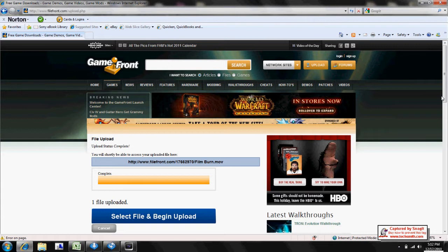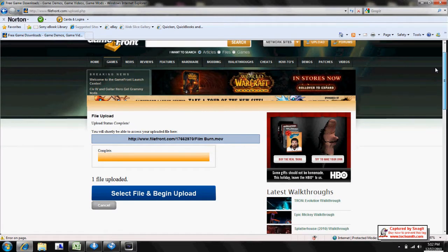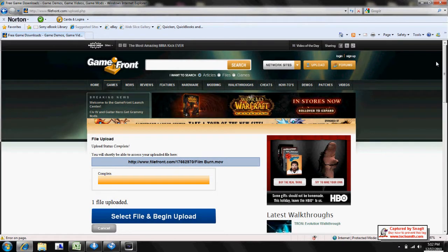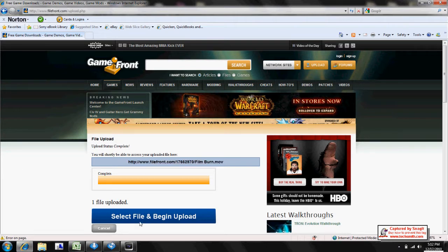So first of all, I just uploaded it to Filefront, and I will put the link in the description to show you guys how to get it.